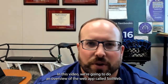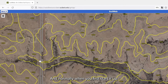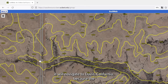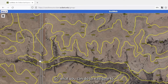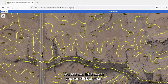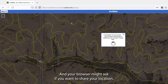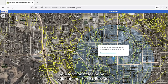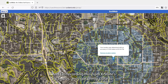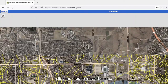Hello conservationists. In this video we're going to do an overview of the web app called SoilWeb. SoilWeb normally navigates to Davis, California when you first start it up because the main person who runs it is headquartered there. To navigate to your location, click the little target in the top left. Your browser may ask to share your location — allow it, and it will triangulate your location based on your internet service provider. From here you can click and drag to move the map.